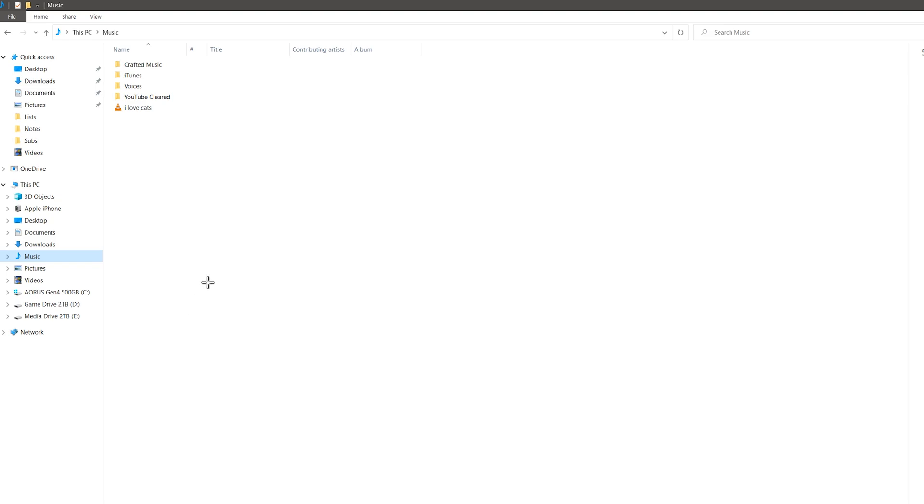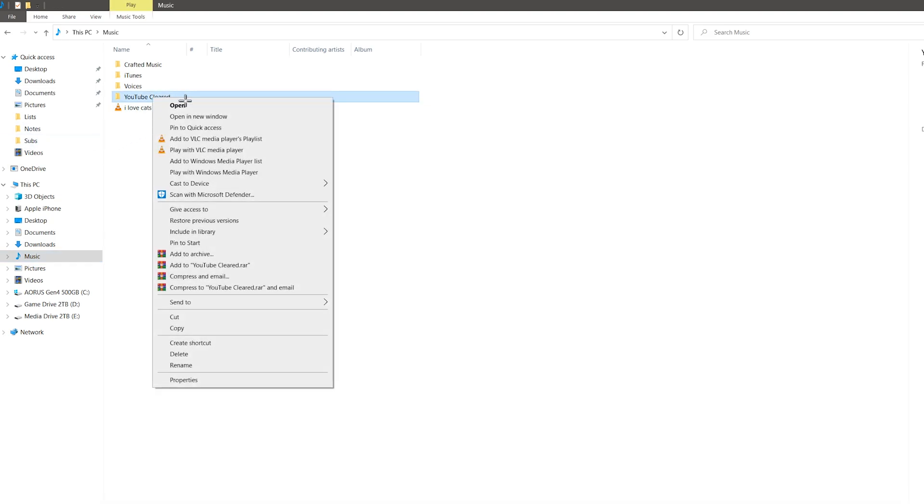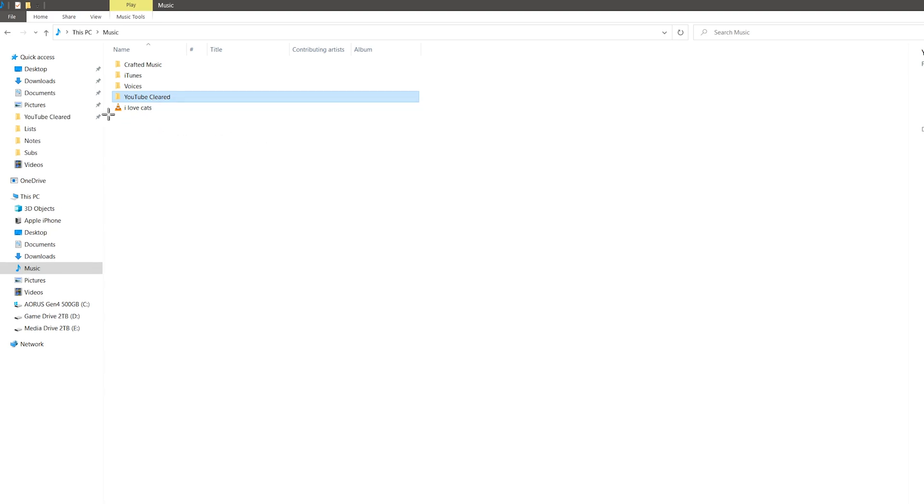Now you could always right click a folder somewhere around here and select pin to quick access, which is right here, and it will pin it to the quick access bar up there. But it just puts it in the category above and we don't really want that right now.